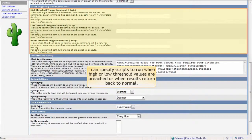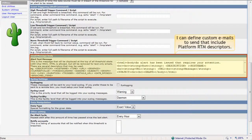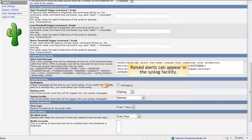I can also specify scripts to run when high or low threshold values are breached, or when results return back to a normal value. I can define custom emails to send that include PlatformRTM's supplied scriptors containing information about the alert, or even graphs. Raised alerts can appear in the syslog facility exposed through the Platform RTM interface. I'll go ahead and enable this.